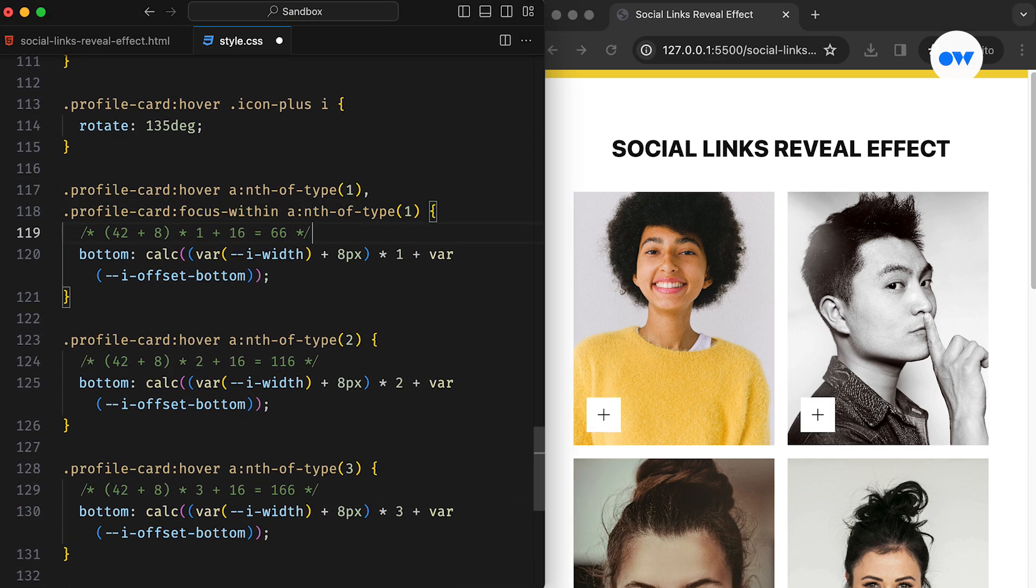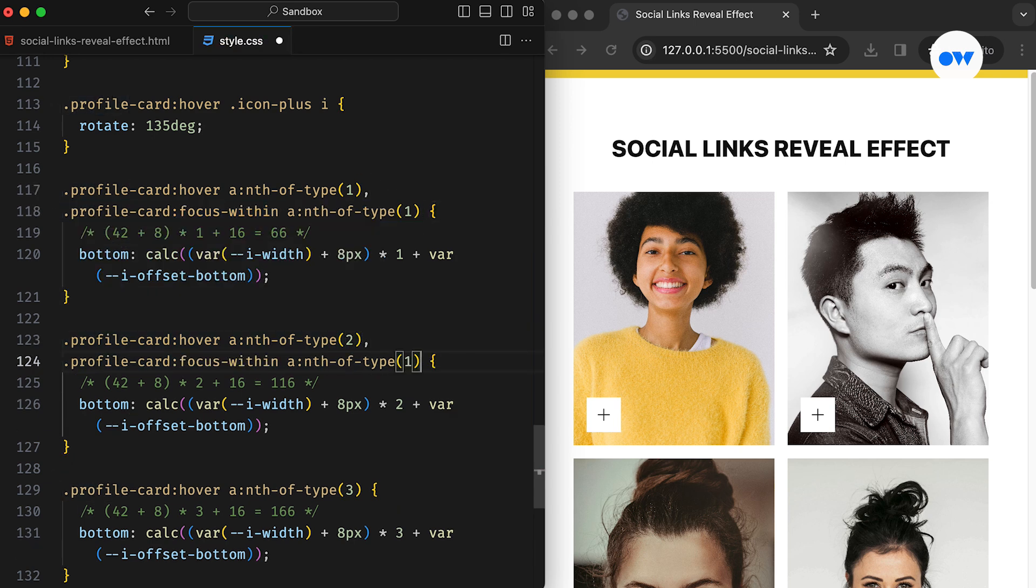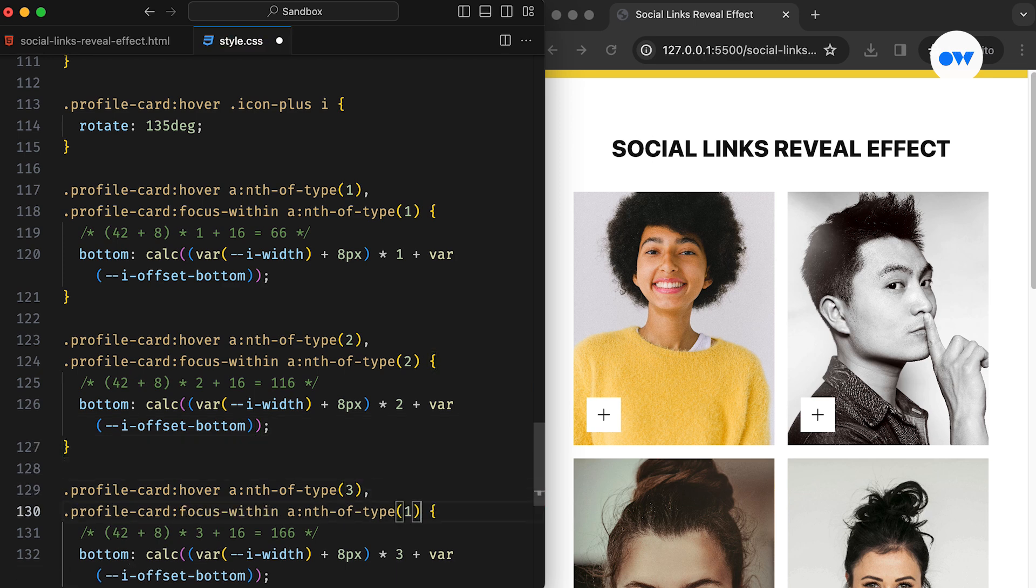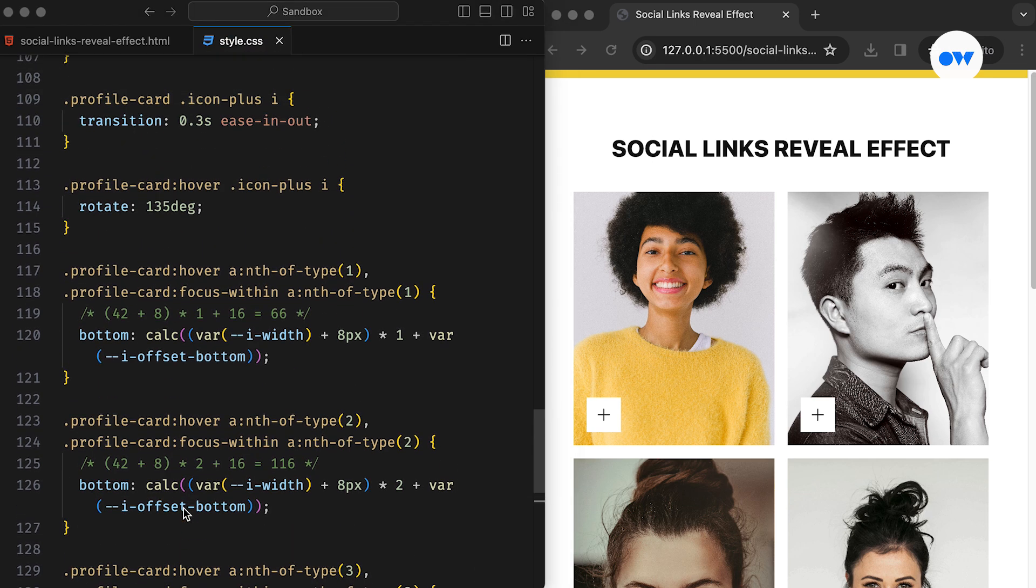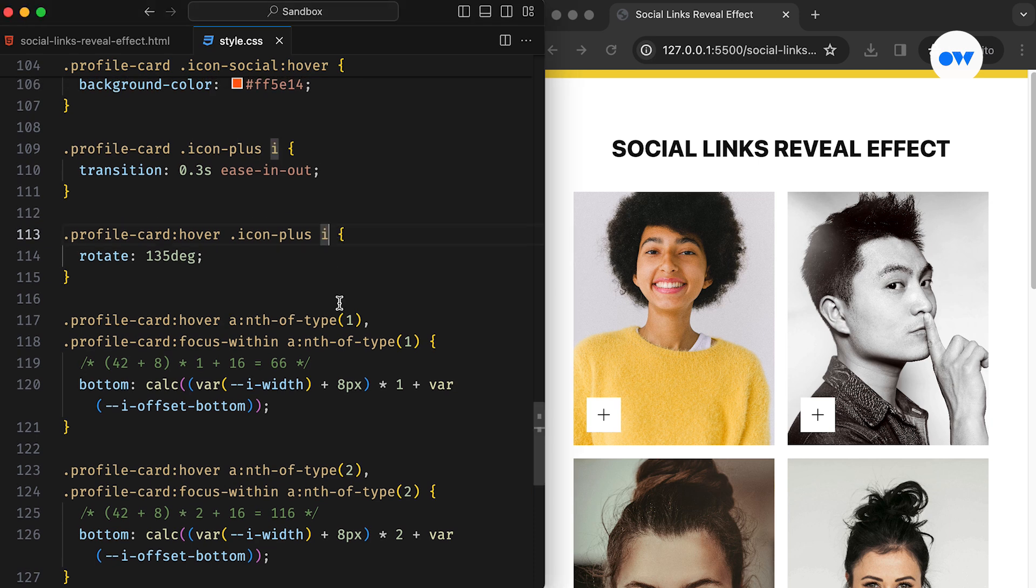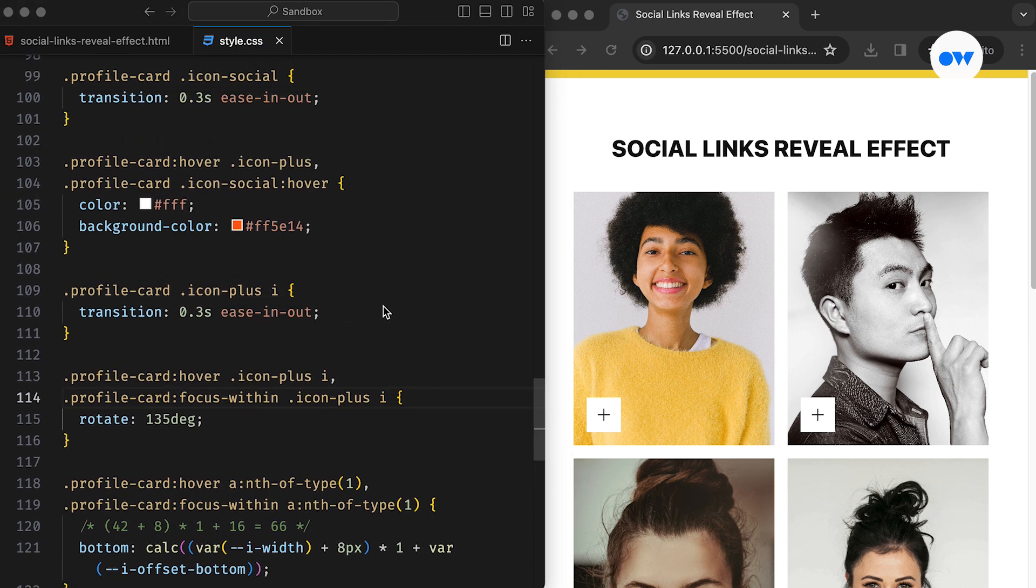For instance, the focus within pseudo class can be utilized to update the bottom positions of social icons. This pseudo class triggers whenever a parent itself or any of its children enters the focus state. Similarly, the rotation and color change effects for the plus icon can also be improved by using the focus within pseudo classes.